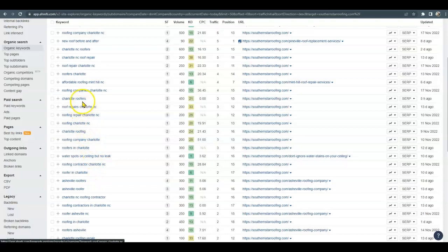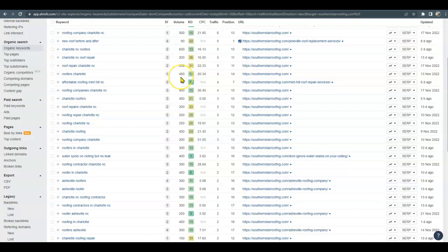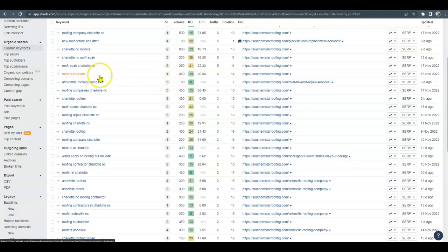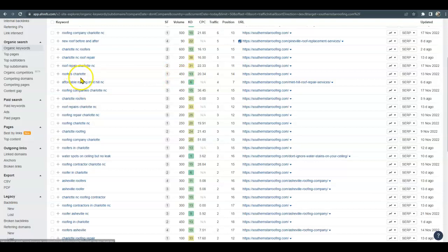So just looking here, Roofer Charlotte - 450 people search that per month, and the keyword difficulty is easy to go after. So that would just be one that we could add into your website and you would easily get 450 new searches a month just for that one alone. So we really say content is king.